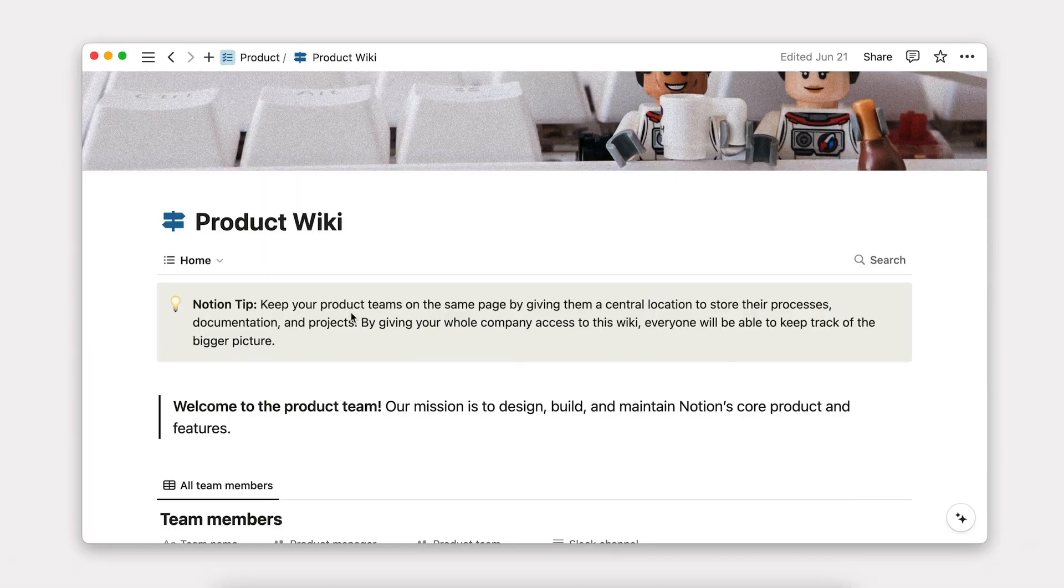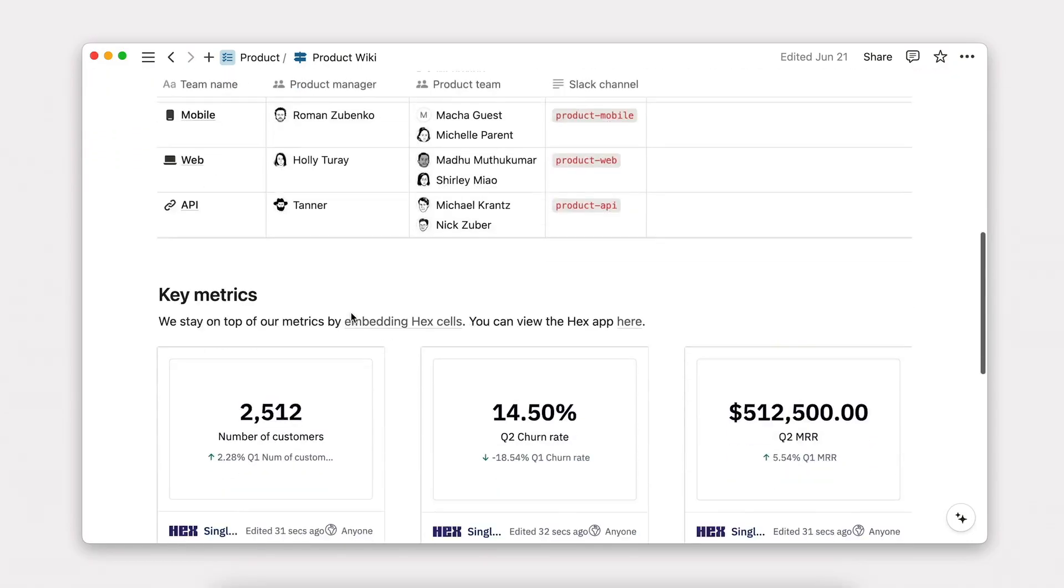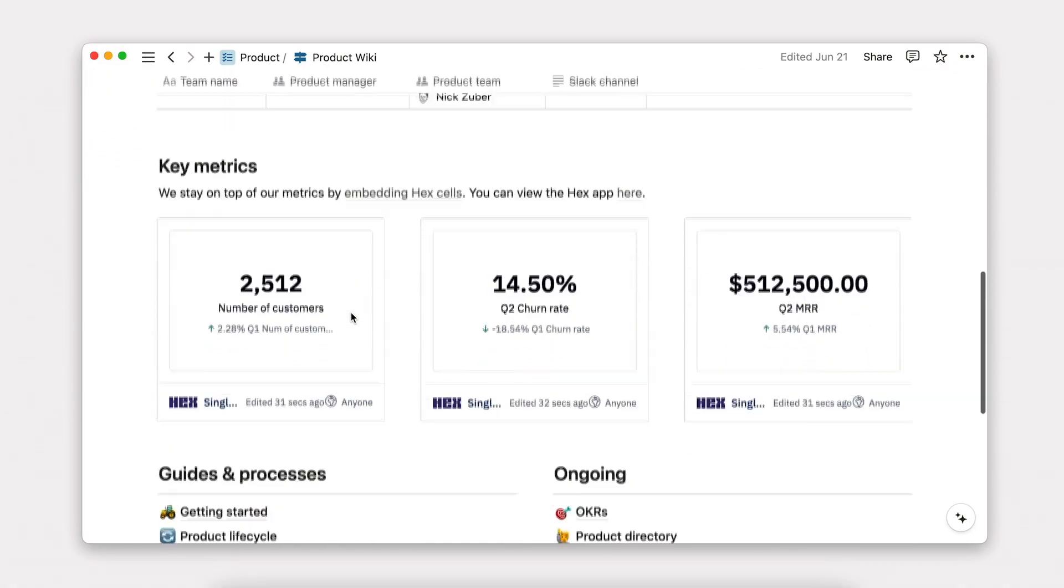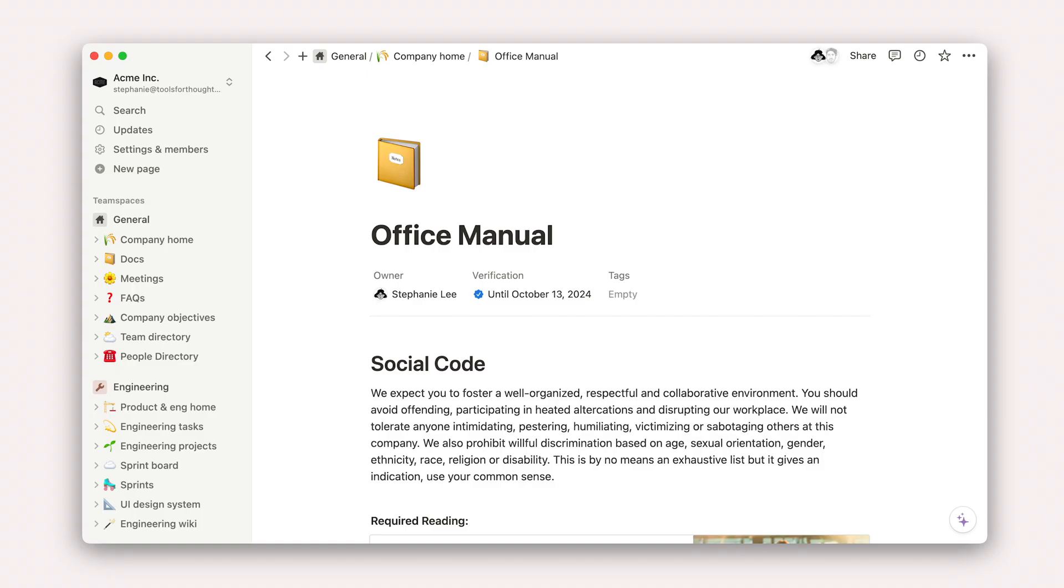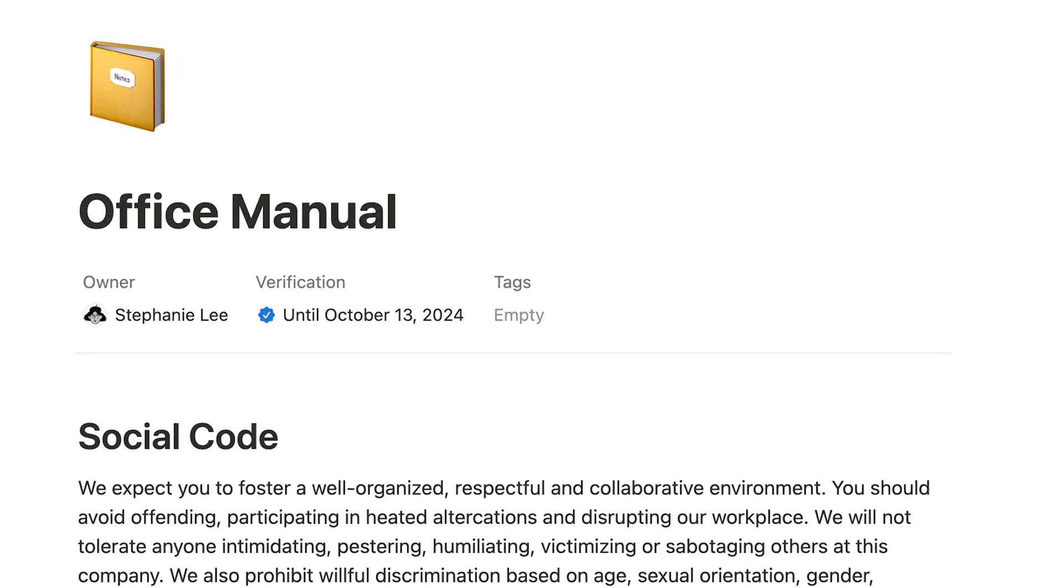Your team likely already has a codified handbook or wiki process. It's hard to get by without one. A team wiki is a place where employees can go to find information on processes, policies, and more. The pages stored here tend to have a longer shelf life than docs or meetings, usually at least a year.